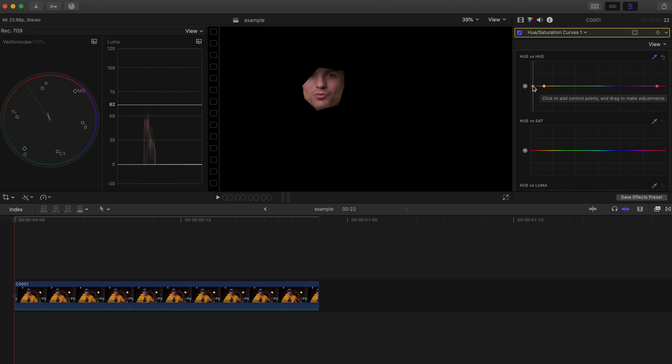I'm going to go with the middle one right here and I'm going to click and drag it. I'm also going to be watching the vectorscope over here and just adjusting until we are lined up.